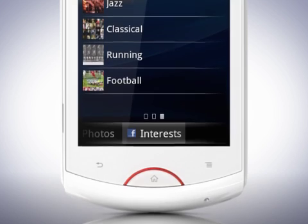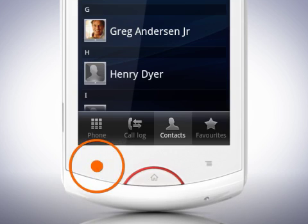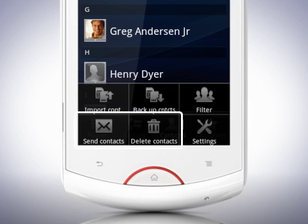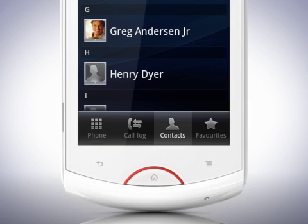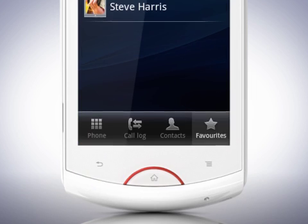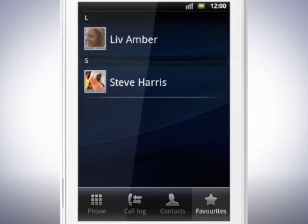Go back to the contacts list by tapping the Back key, then tap the Menu key. Here you'll find options for importing and backing up your contacts. You can also send and delete contacts. Tap the Back key, then tap Favourite. Here the contacts you have marked as favourites appear for easy access.